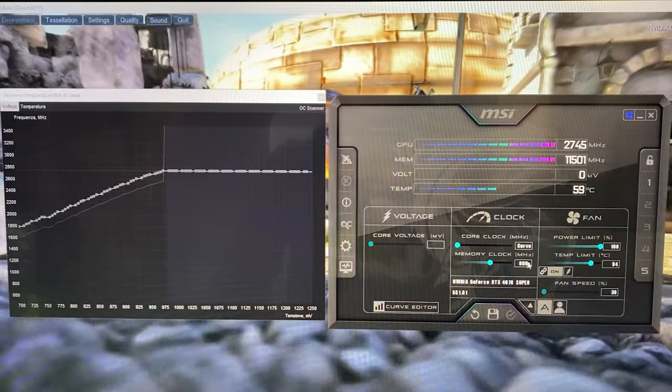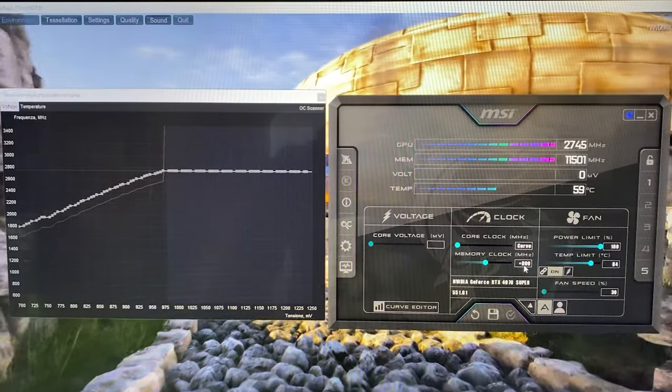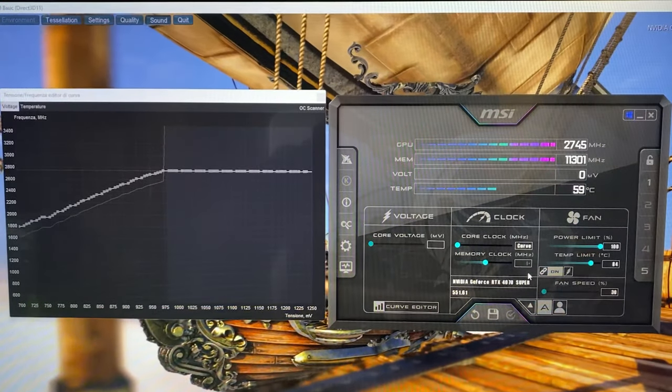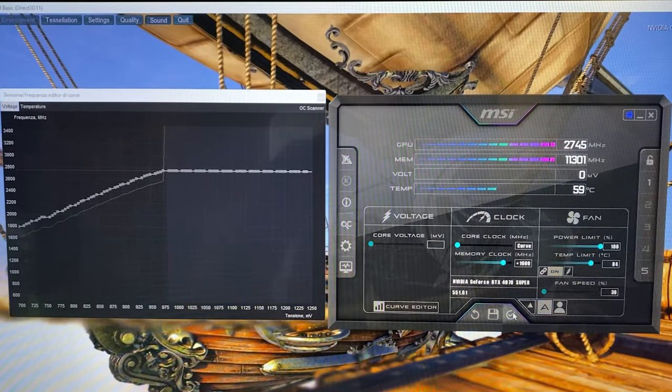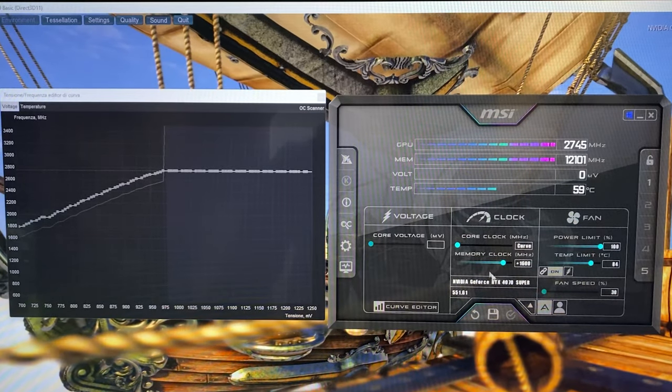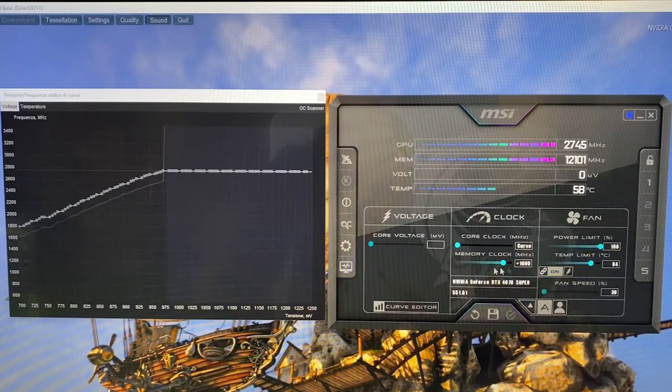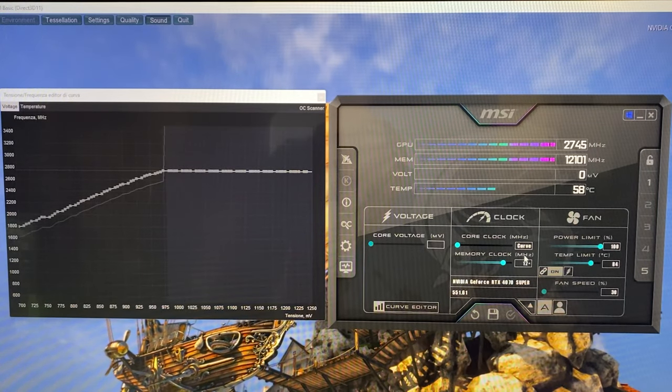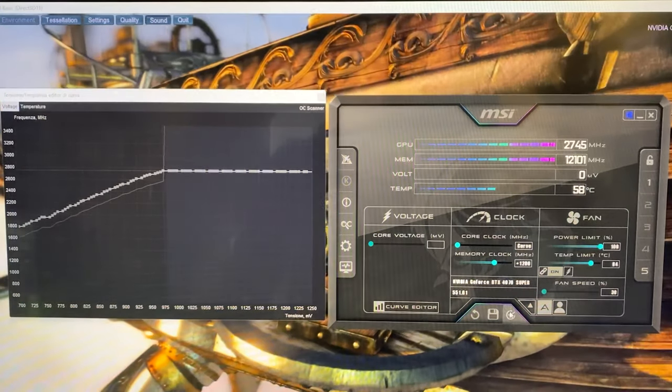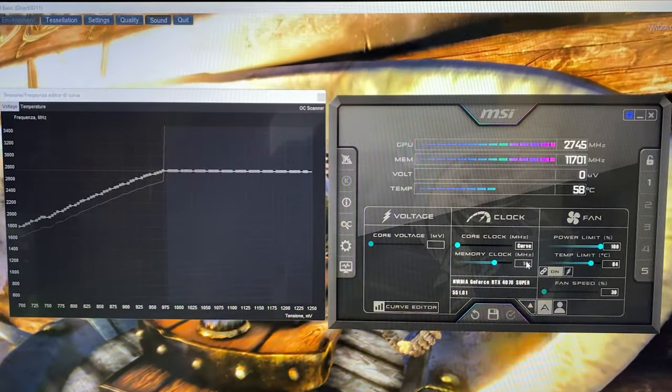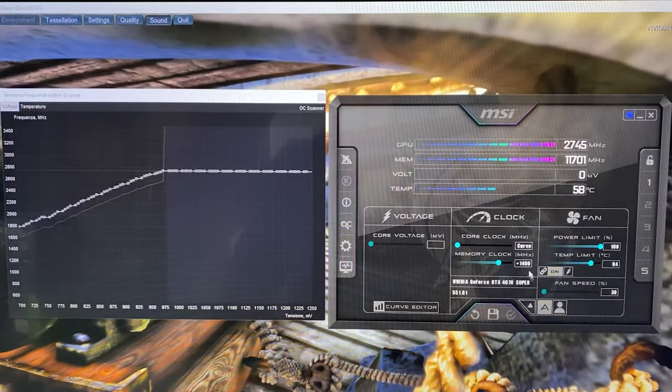Memory clock has a bit of a range. The worst card ever, if +1000 doesn't work, will take +800 perfectly fine. The best card ever will do probably 1600 fully stable in any game. I recommend 1200, but honestly most cards can even do 1400 easily.